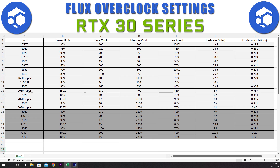For the 3080 we have a power limit of 93%, a core clock of minus 200, a memory clock of plus 1400, and a fan speed of 75%. This gives a hash rate of 84 sols and an efficiency of 0.282.